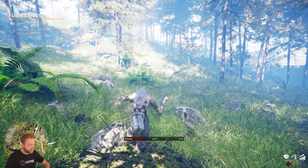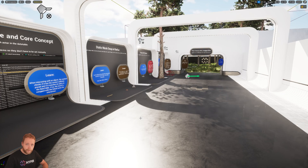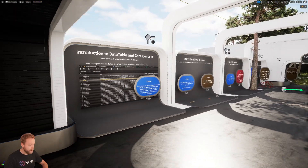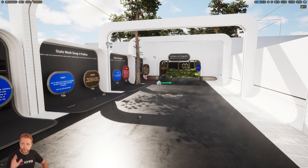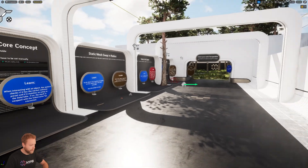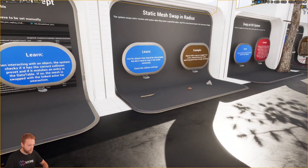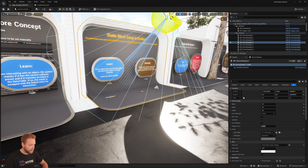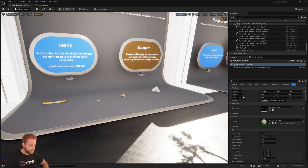Let me show you how this works. If you get the system you'll get this specific map, and this will show you all the kinds of examples that you will need. The most interesting thing to show is that these objects you see right here are just static meshes, as you can see.